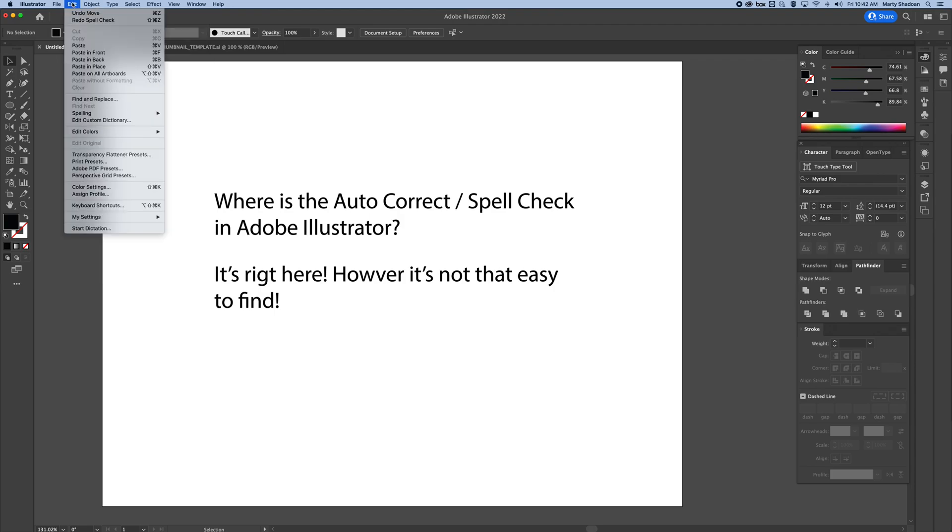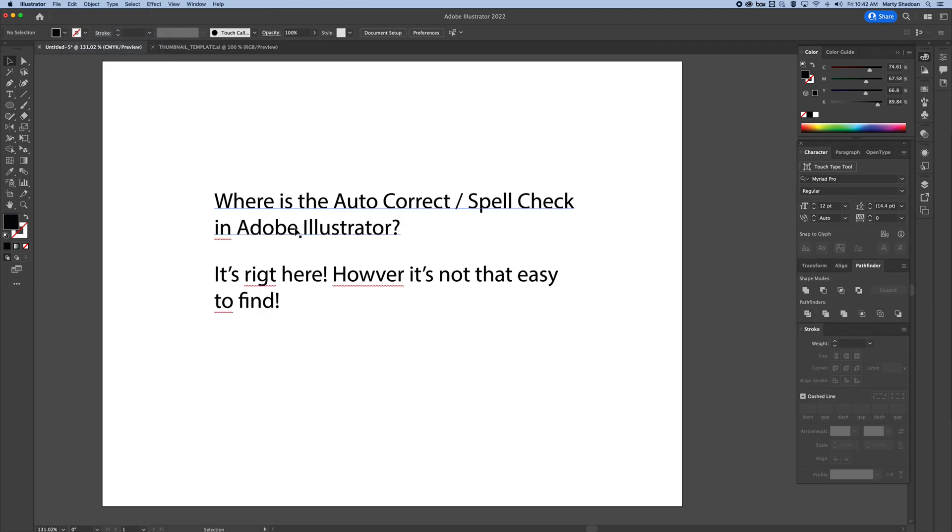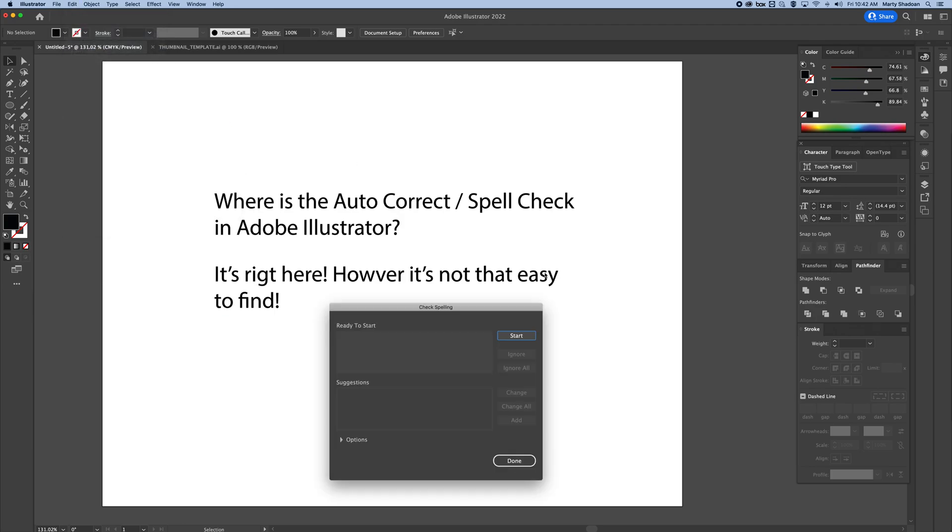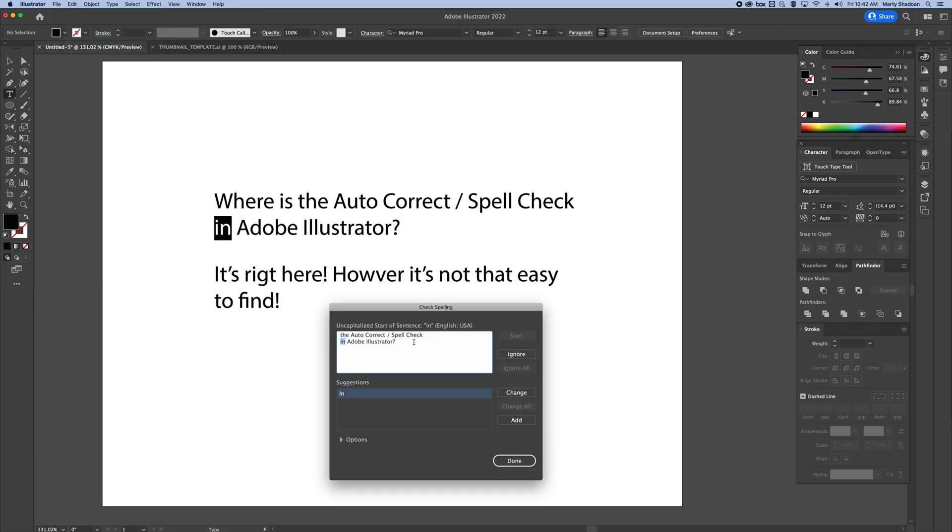It's not under Type or Object, it's in Edit and you pull down to Spelling. Now you can hit auto spellcheck and that will show you the indicators that you're used to seeing all over the place. Edit, Spelling, and then pull down to Check Spelling and this will open the dialog where you can start.